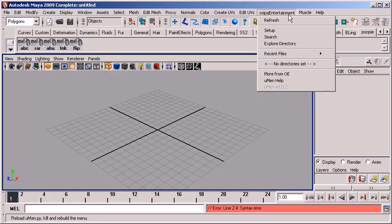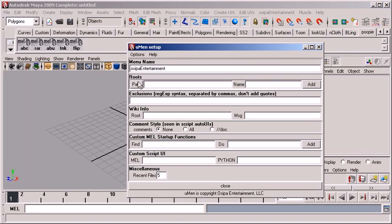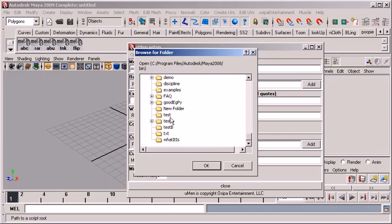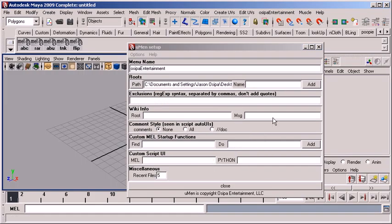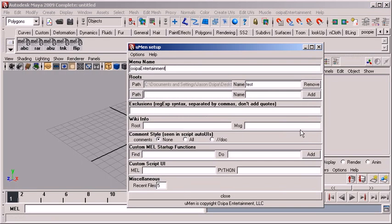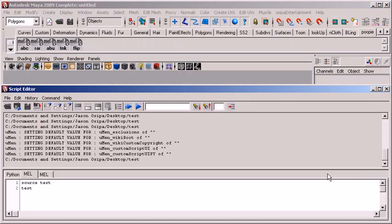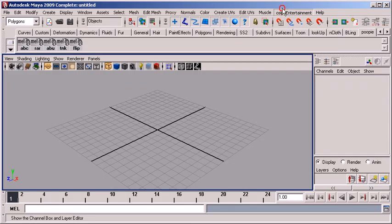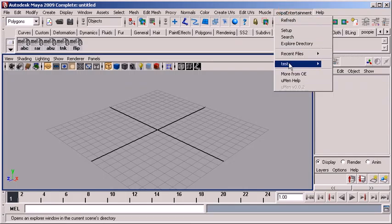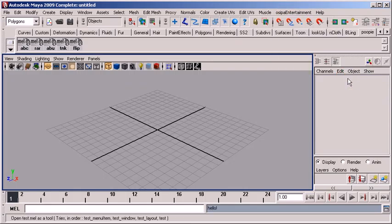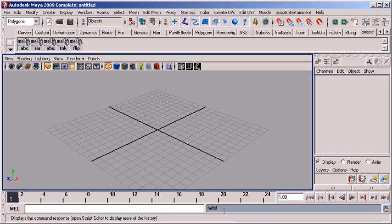So the very first thing that's going to make UMAN helpful for you is we're just going to go ahead and set up a root. Okay. For now, I'm just going to grab that test directory. Boom. Okay. Now, instead of having to have my source thing here and test here, I'm just going to go up to my menu and go test and open test.mel. Look at that. It said hello. That's all the script did. That's all the script needed.